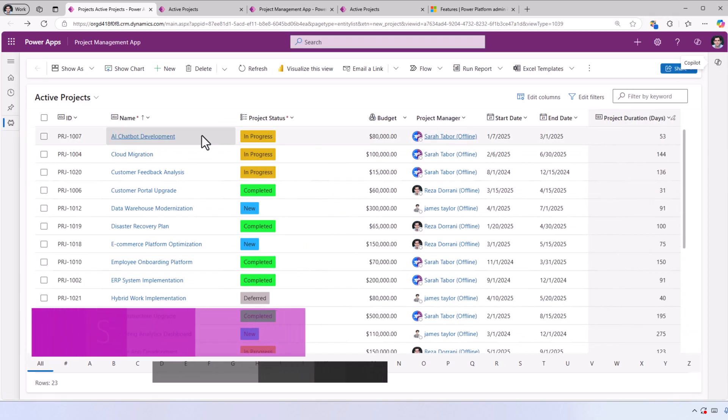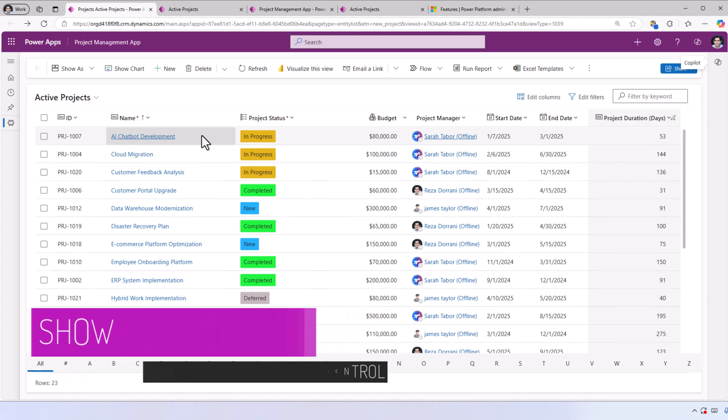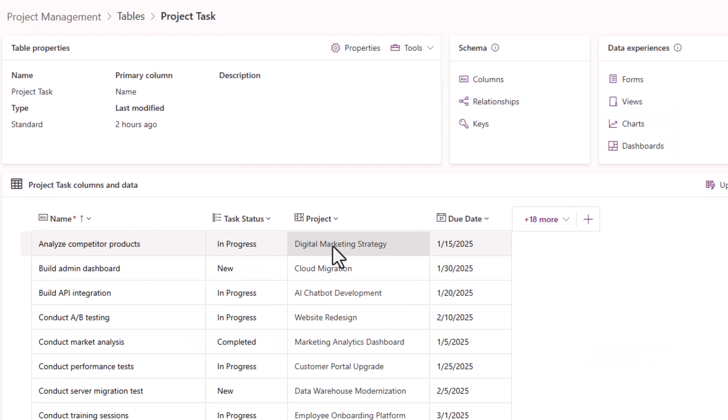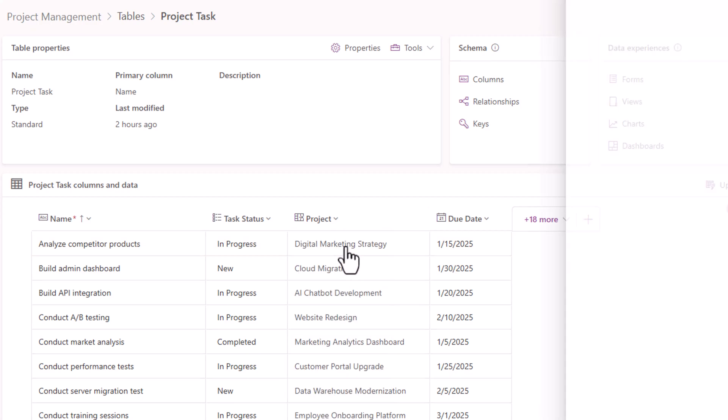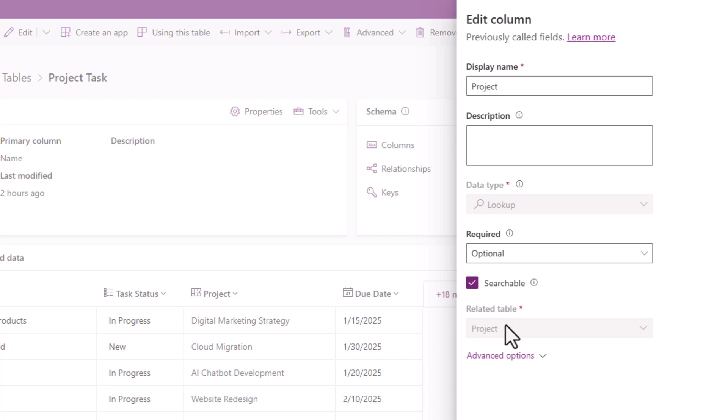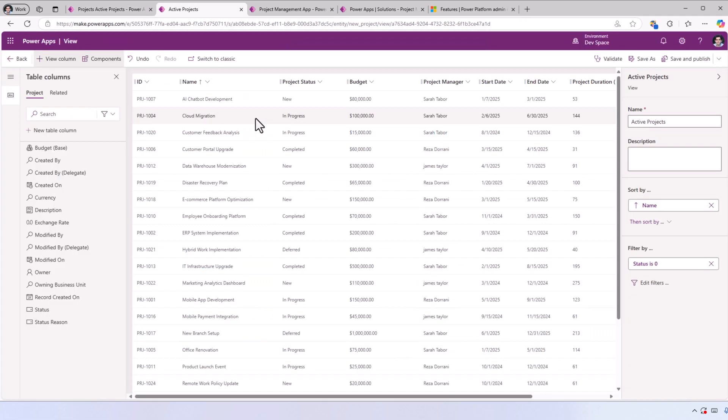Now let's try and show the child items through my related table of Project Tasks. My Project Task table has a lookup column to my Projects table. This creates a many-is-to-one relationship—many tasks are related to one project.